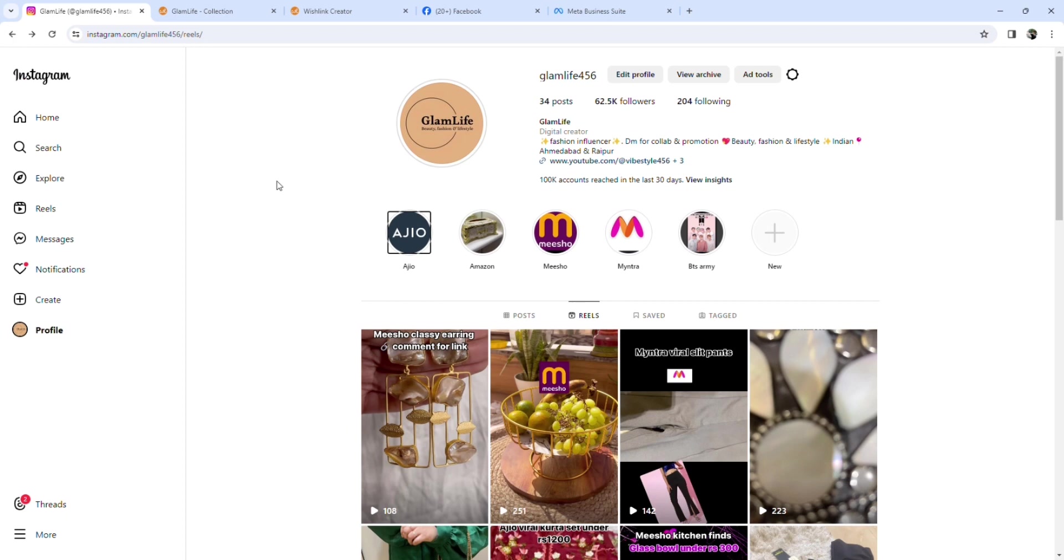That's why you have a different Amazon portal. You have to sign in there, just like you have to sign in on Wishlink. This detailed video of Amazon Affiliate Marketing I will share with you in a few days.